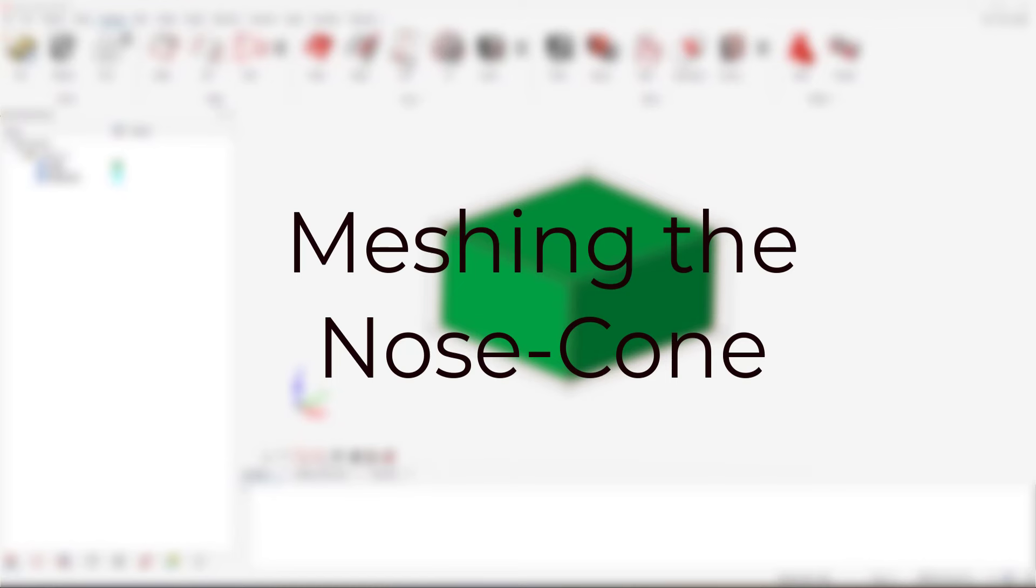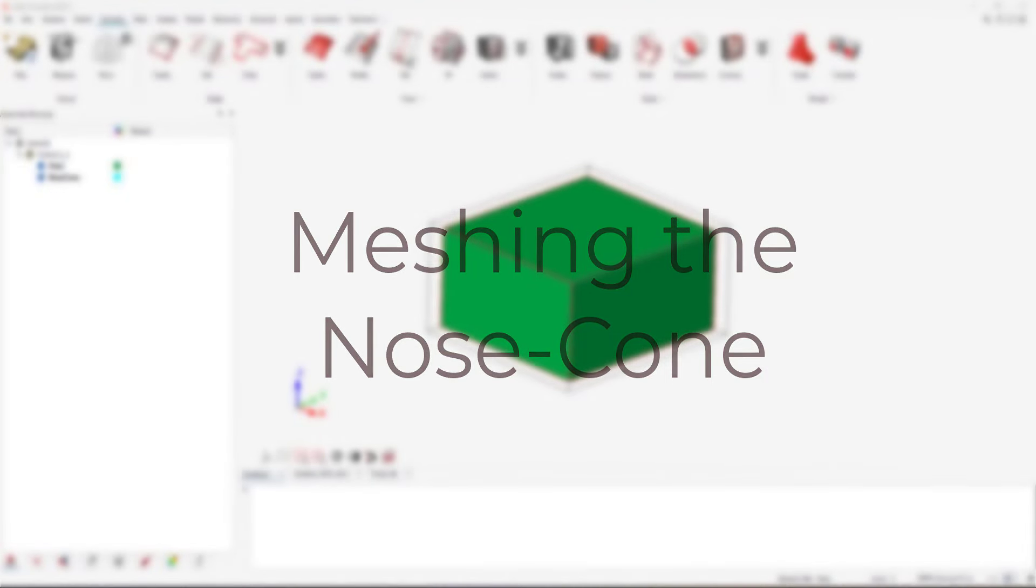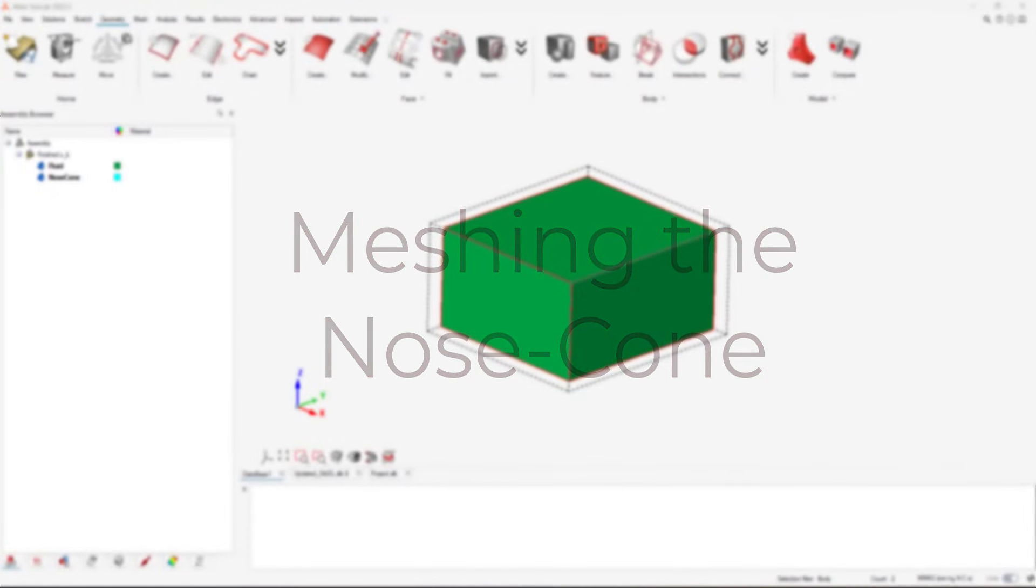In this video, we will review how to run an external flow simulation for a Formula 1 nose cone in Altair Simlab CFD.